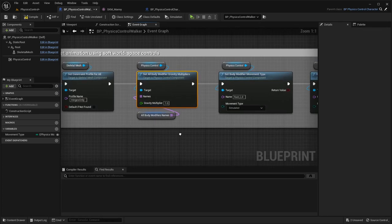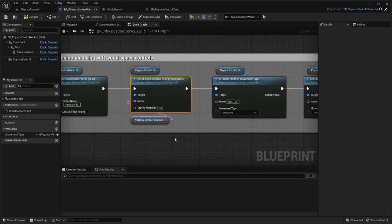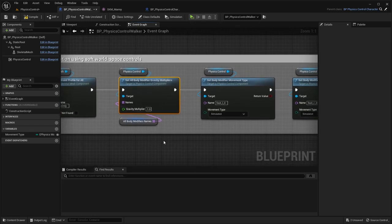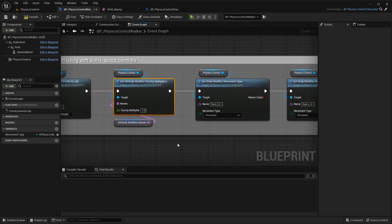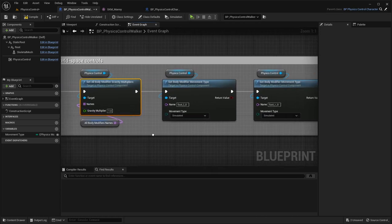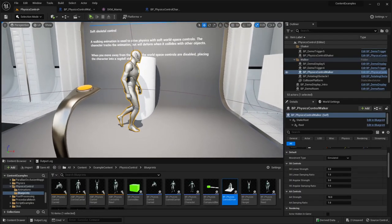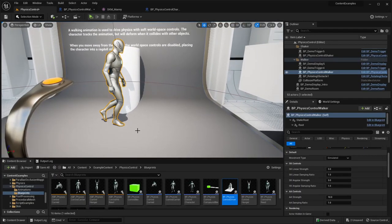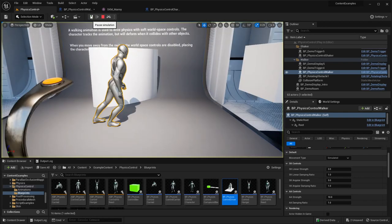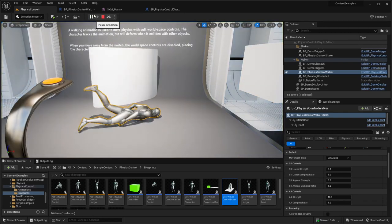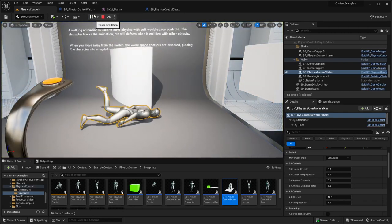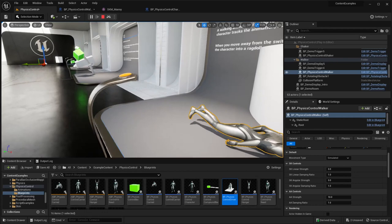Someone asked on the previous video: if everything is simulated and colliding, will it really walk by playing this animation? The answer is no - not working.